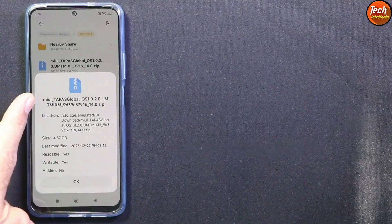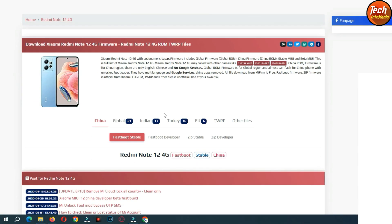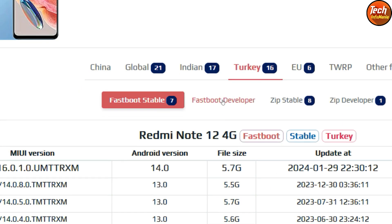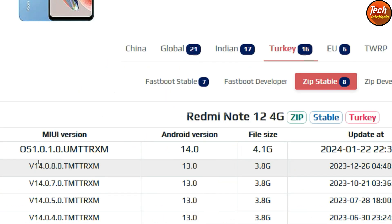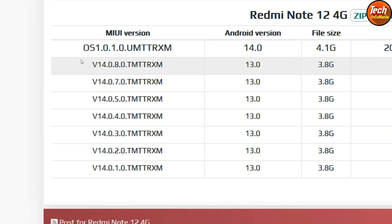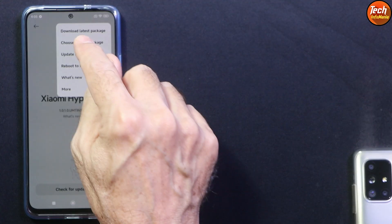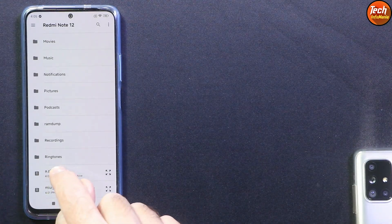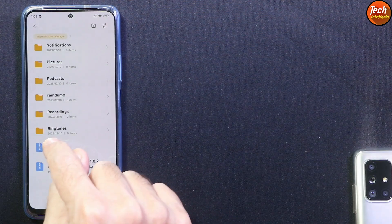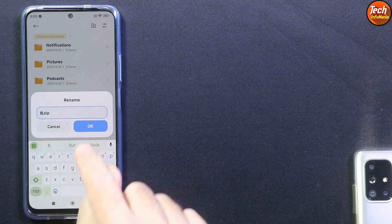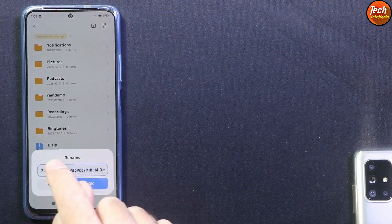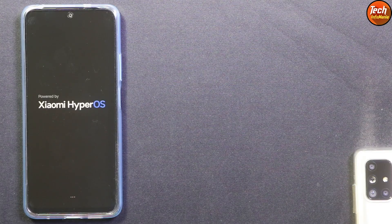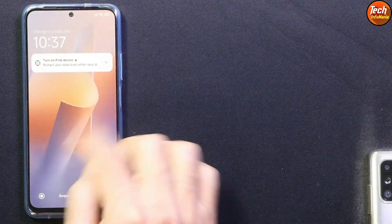Right now, if you want to go back from India region to Global ROM, you can download the Turkey HyperOS, which is already released for the Redmi Note 12 4G, and simply follow the same method of renaming the ROM file and flashing it without unlocking the bootloader.